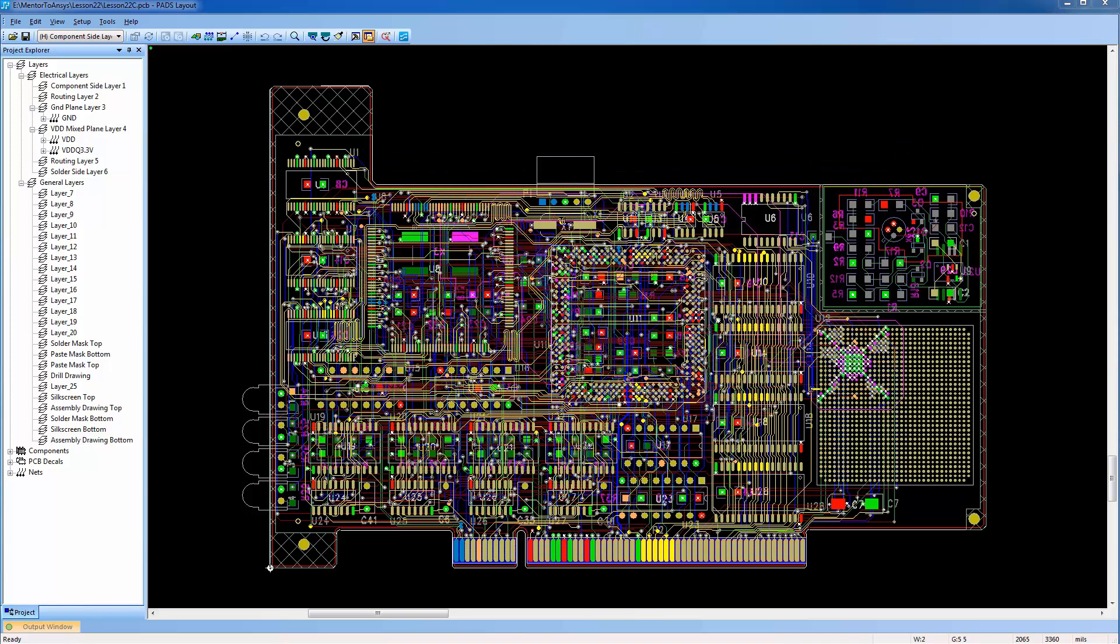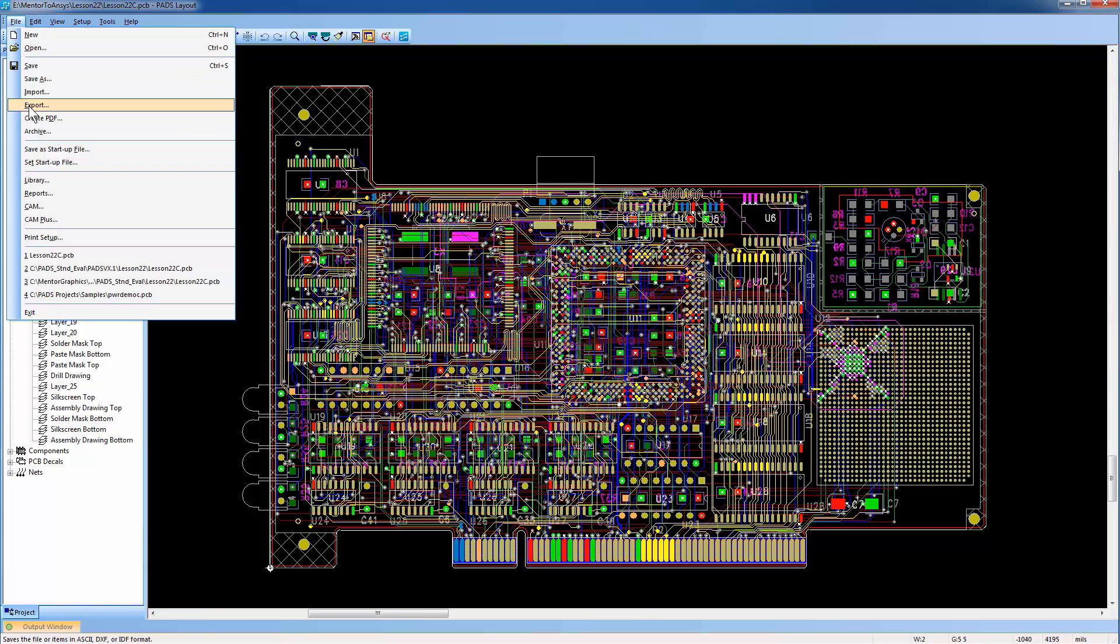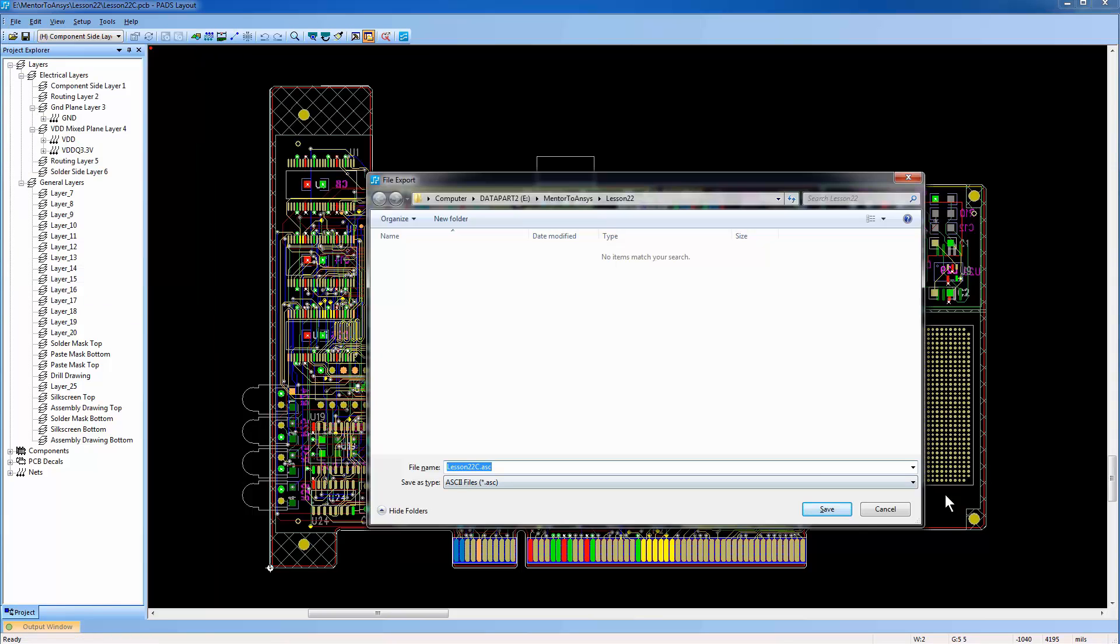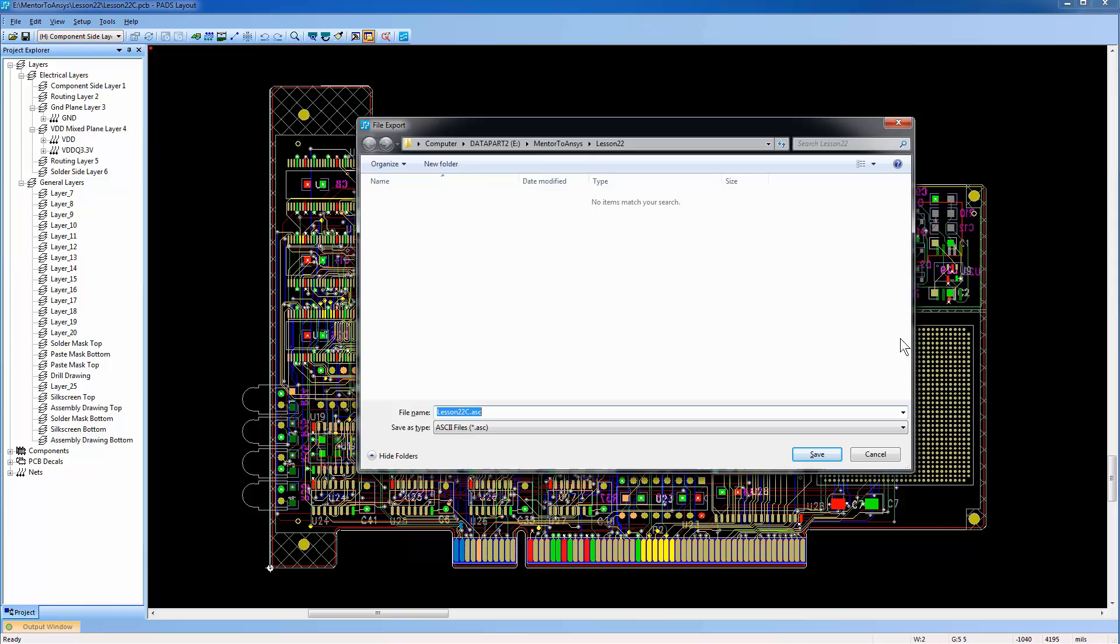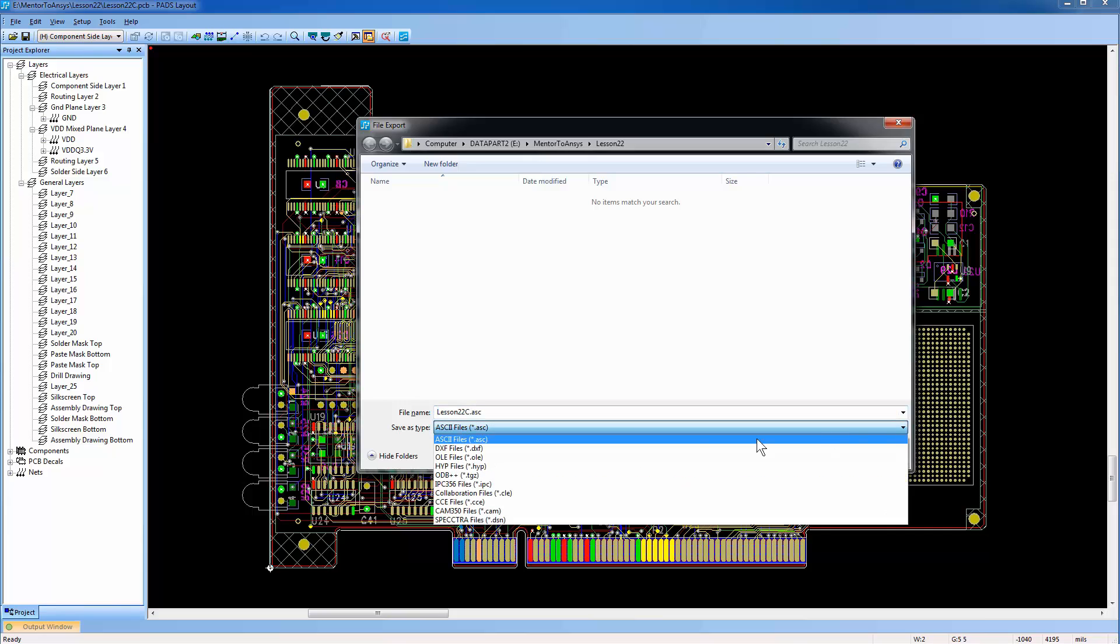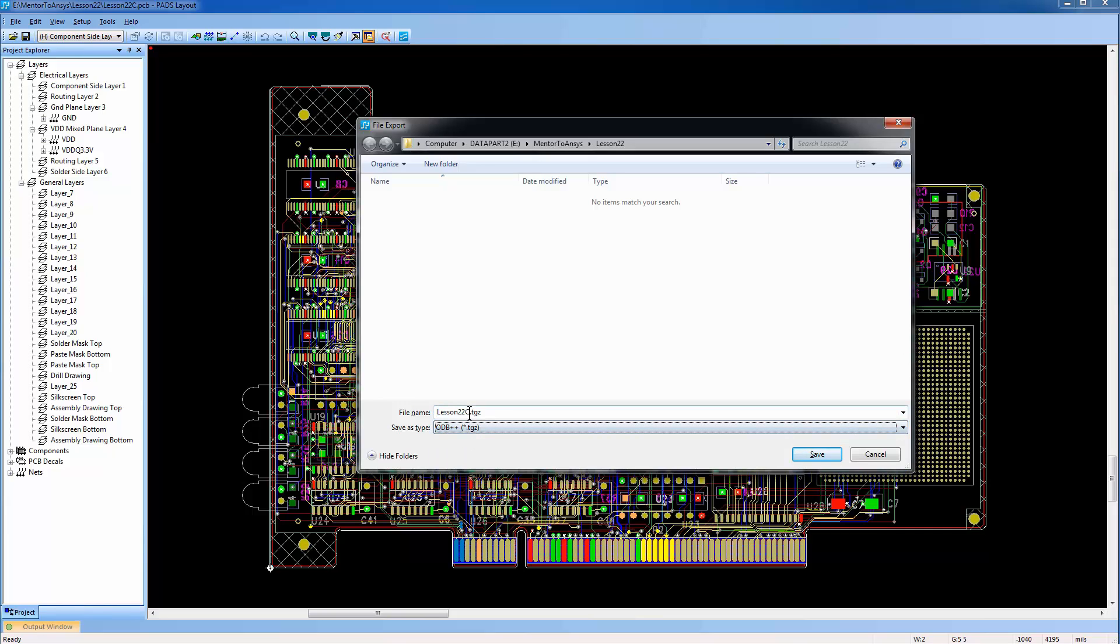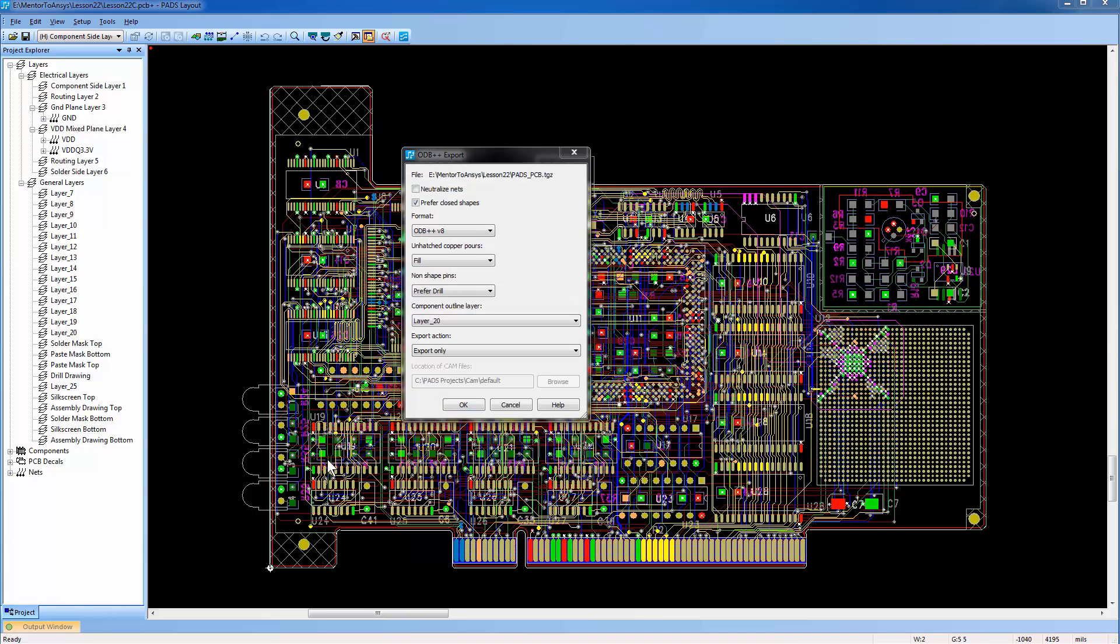To generate the ODB++ file, go to the File menu and select the Export option. From the Save As Type list, select odb++.tgz. Rename the file to something meaningful. Save the tgz file. This will cause the ODB++ export dialog to appear automatically.